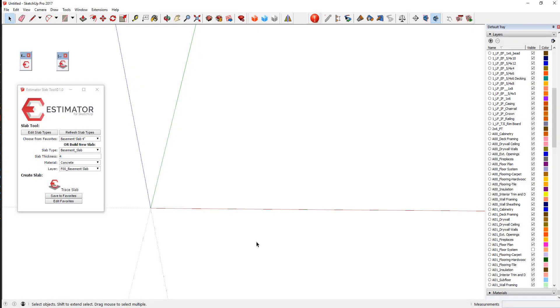Hey, this is John with Estimator introducing a new tool that we've just come up with. This is called the slab tool, and what this does is allows us to create 3D slabs of any sort.